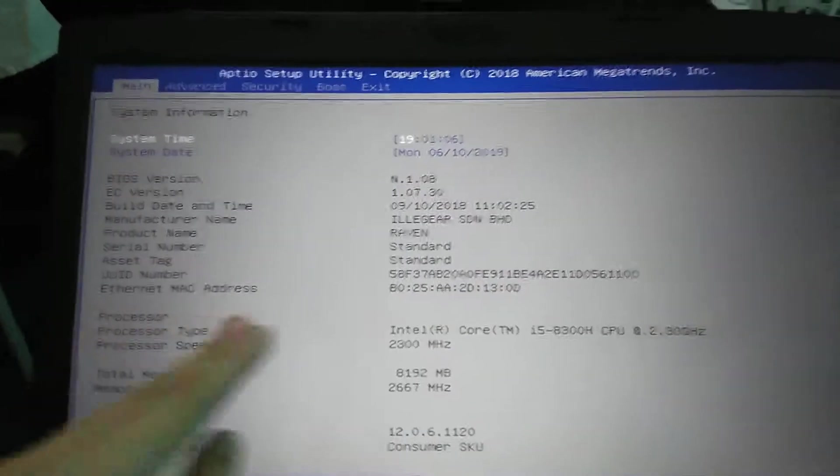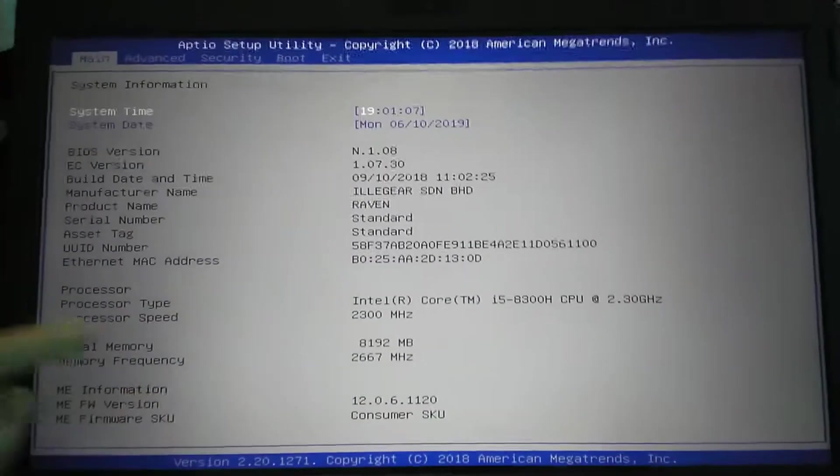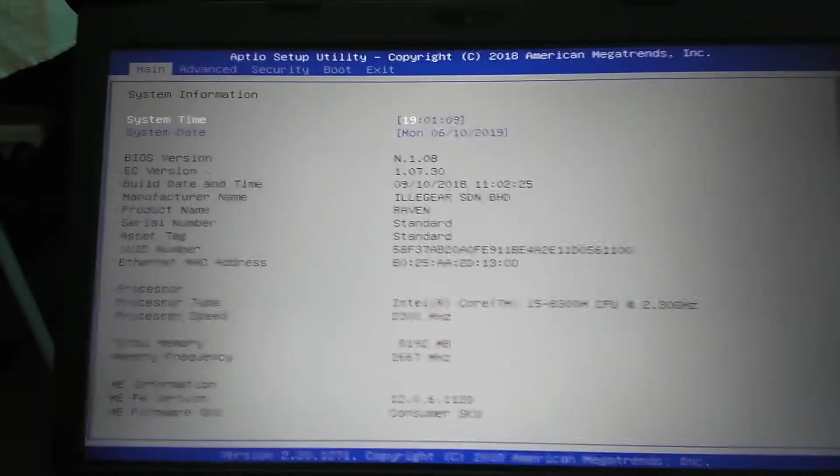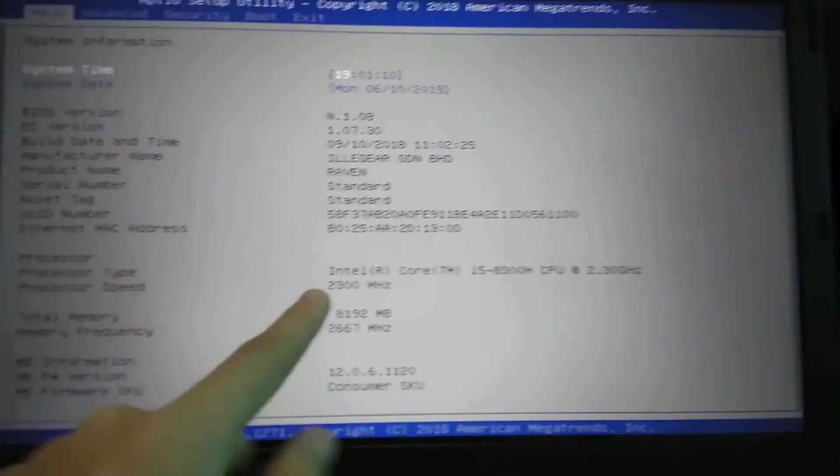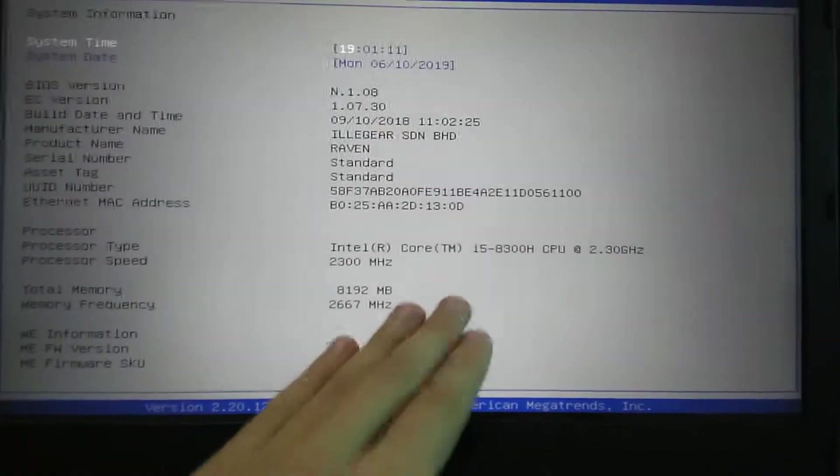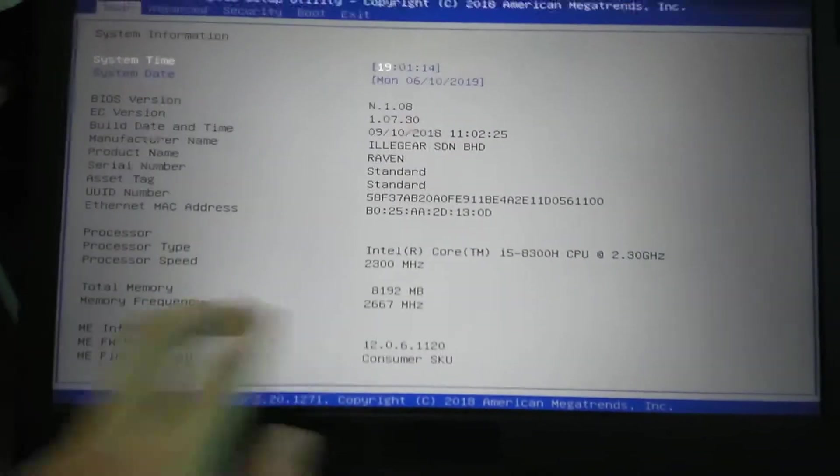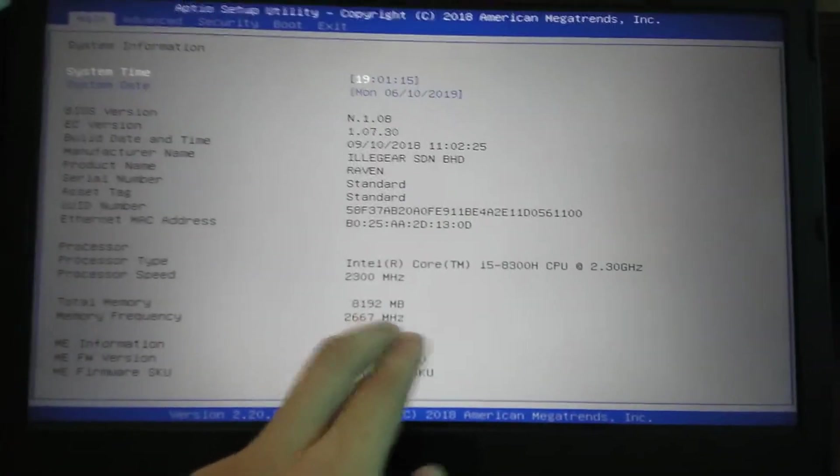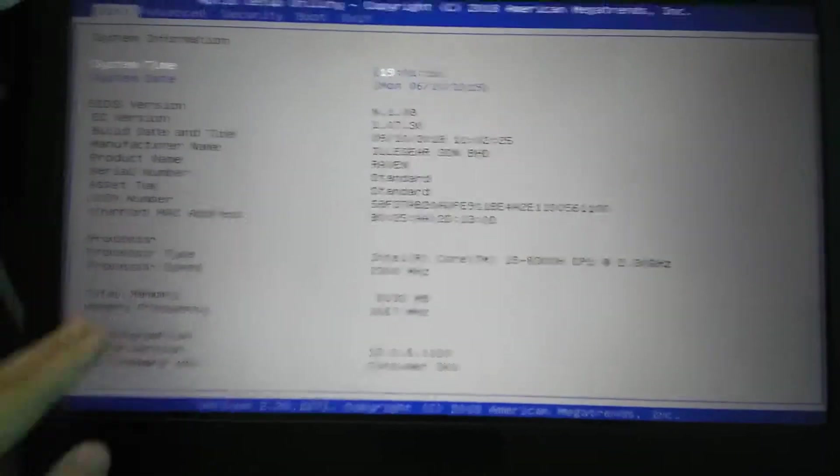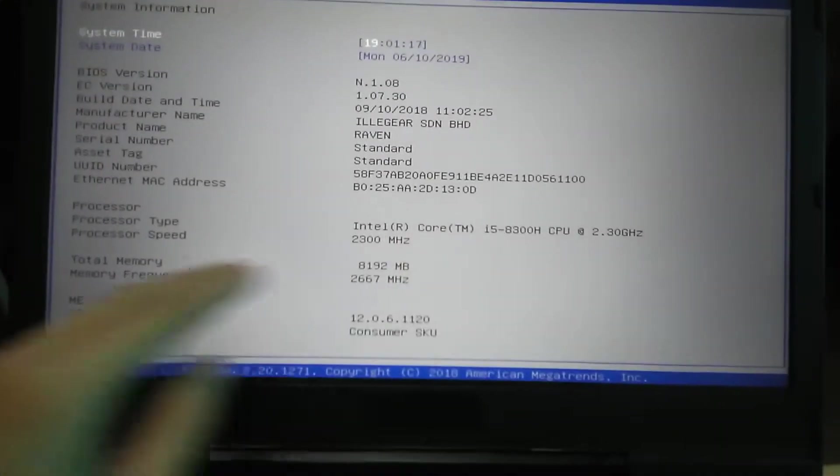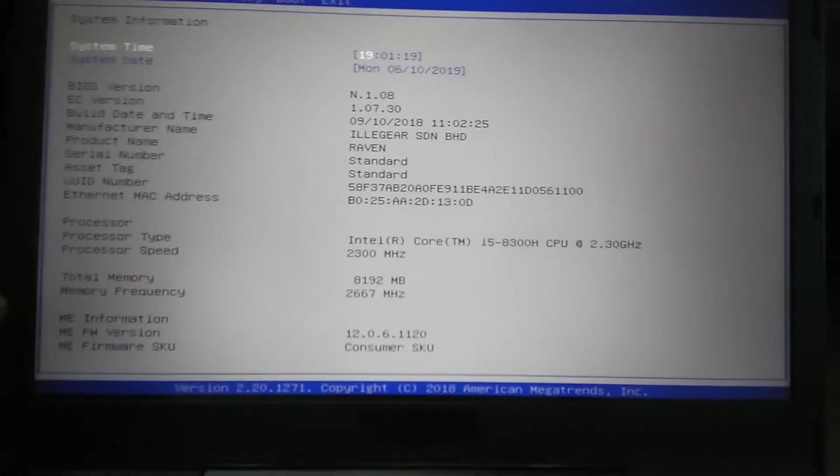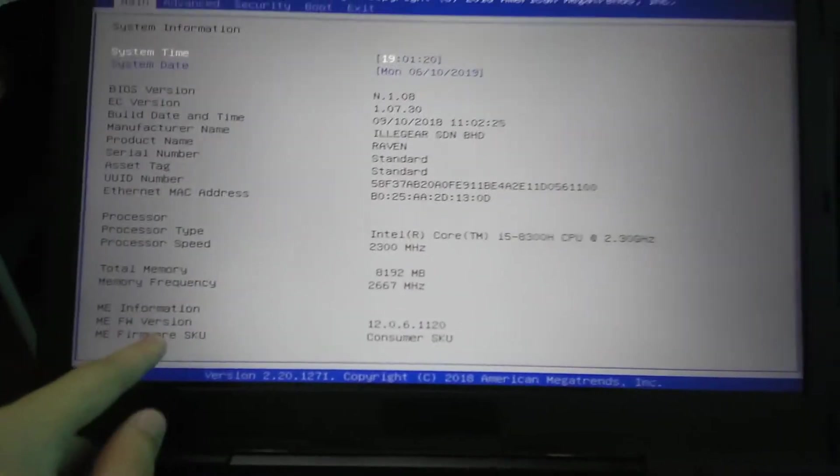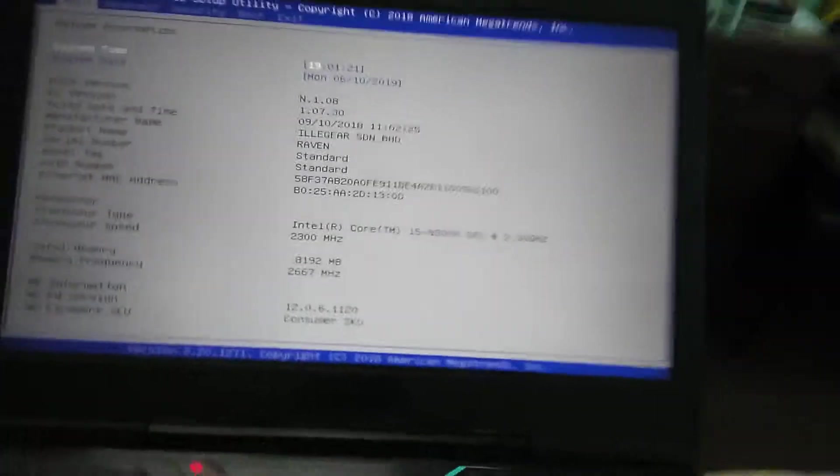The processor type, processor speed. The base clock is at 2.3 gigahertz or 2300 megahertz. Total memory 8 gigs at 2667 megahertz which is the memory frequency. ME information, ME firmware version, ME firmware SKU consumer SKU. You can only select between the two up top there.